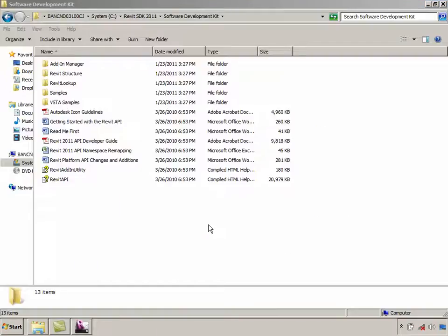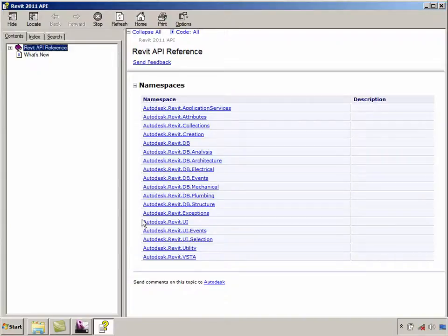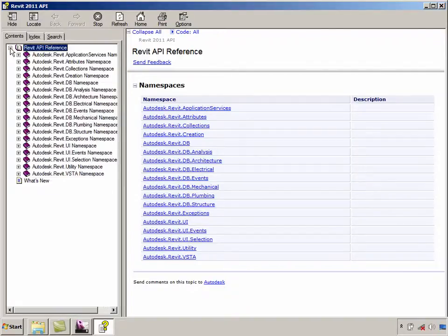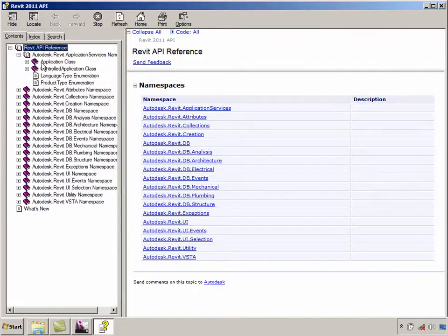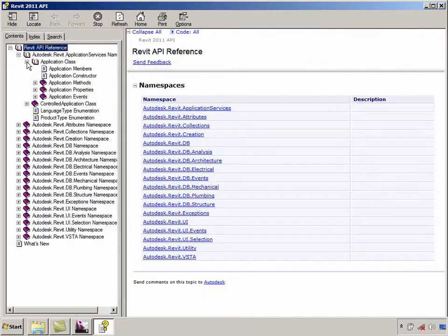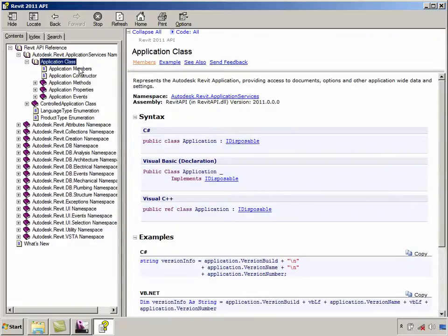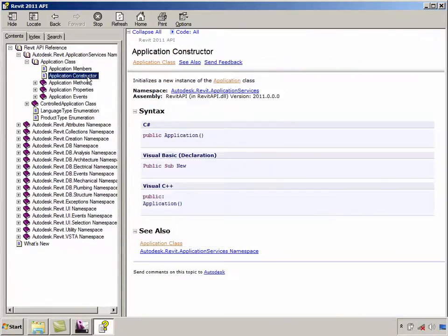The Revit API help documentation found in the Revit API.chm file is one of the most important source of API-related information. You can read up in the CHM file on a topic-by-topic basis. For example, I could read up on the application class, I could read up on the application members, constructor, etc.